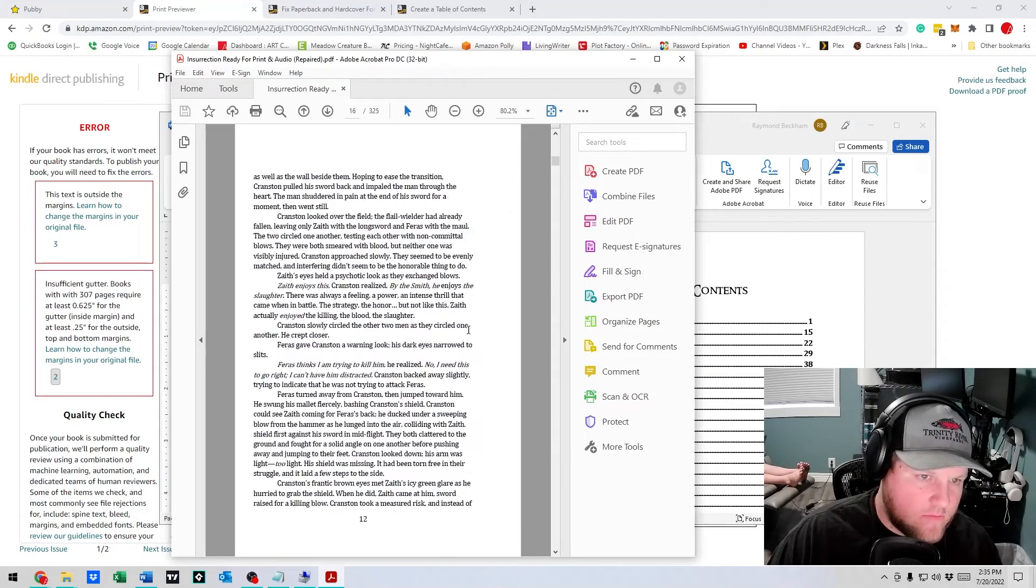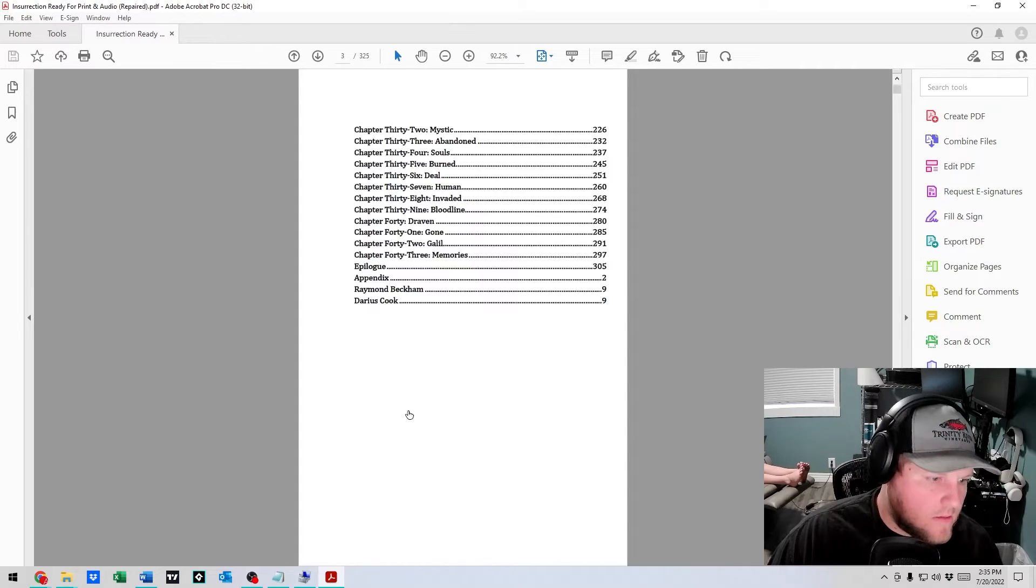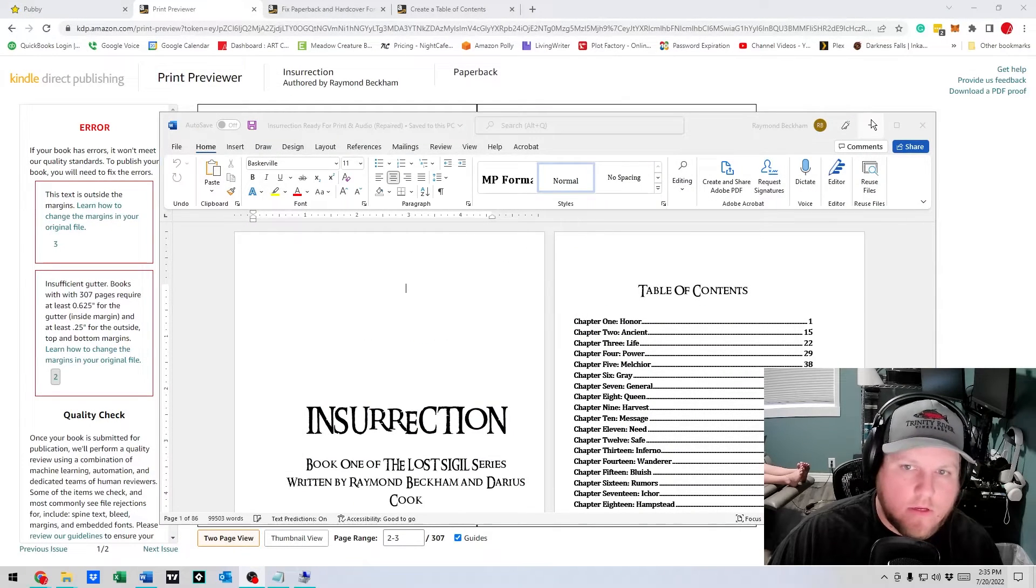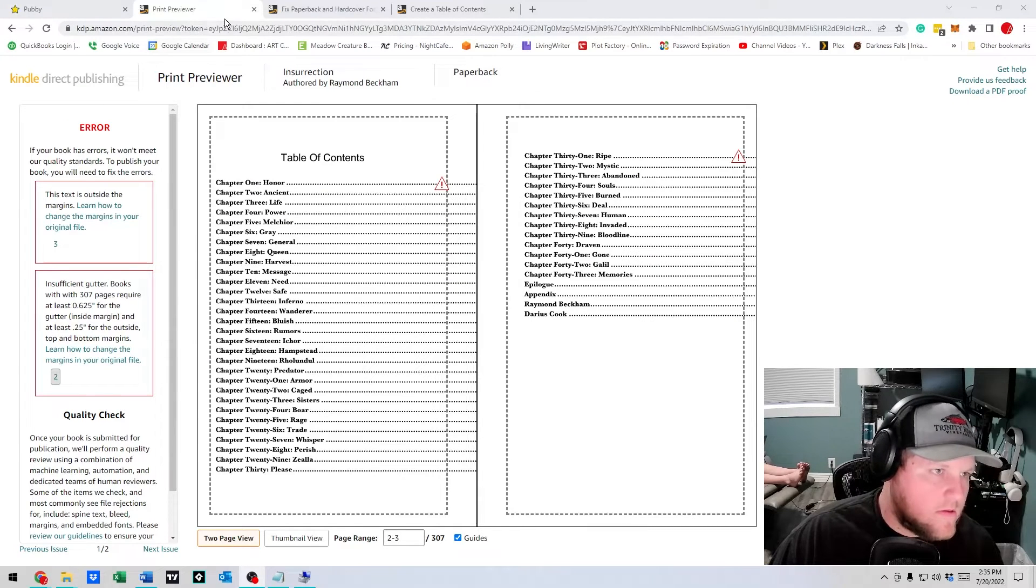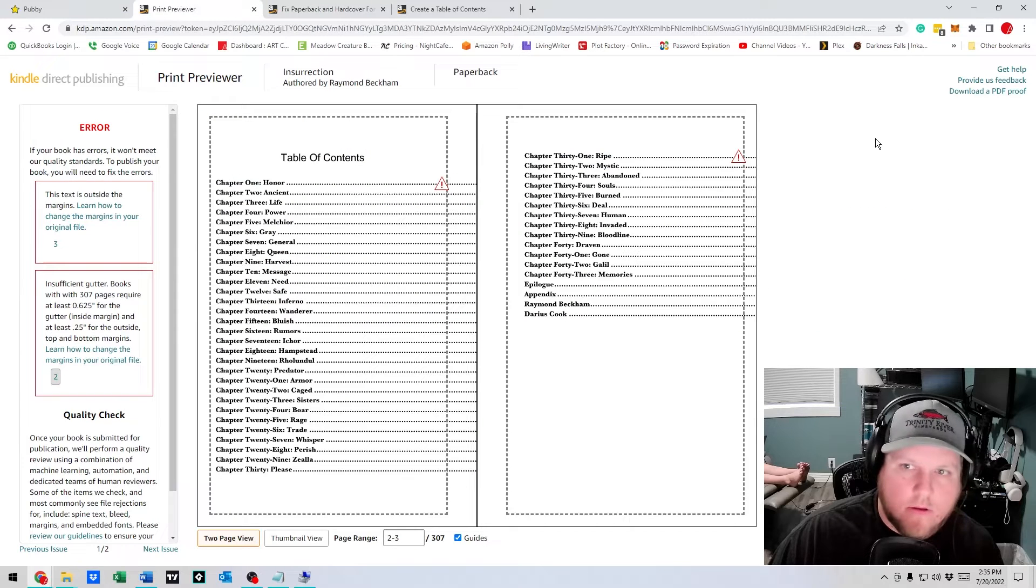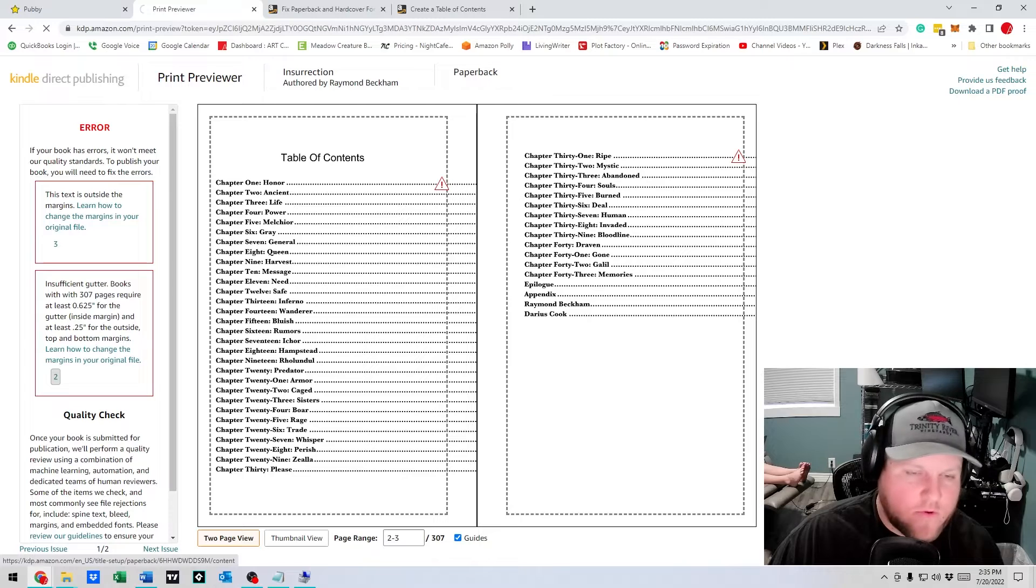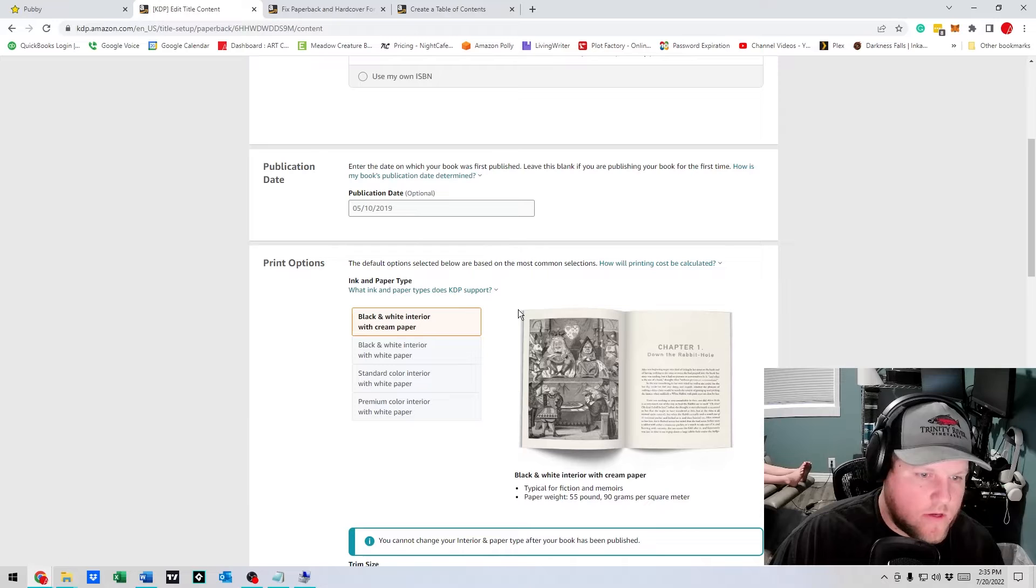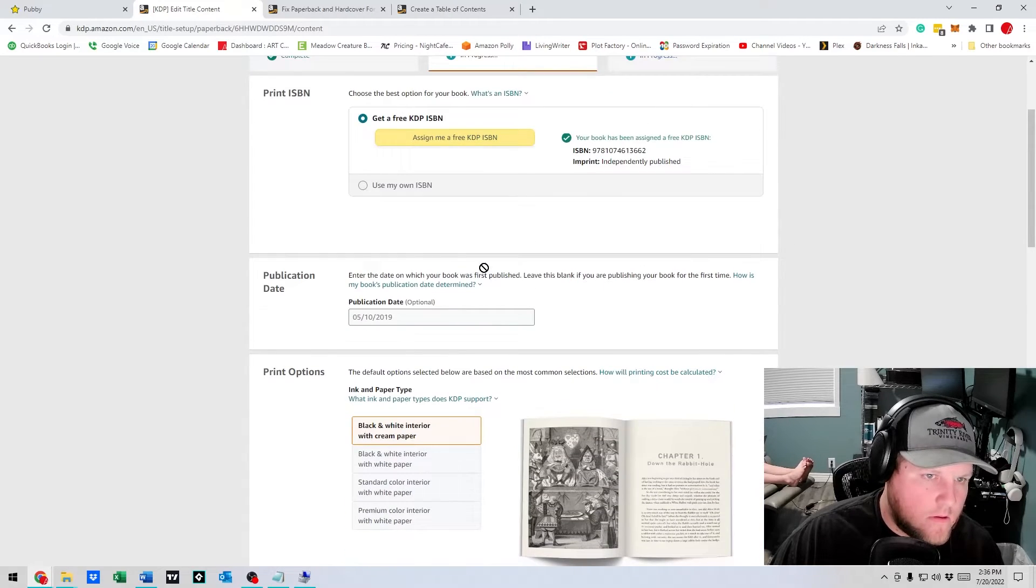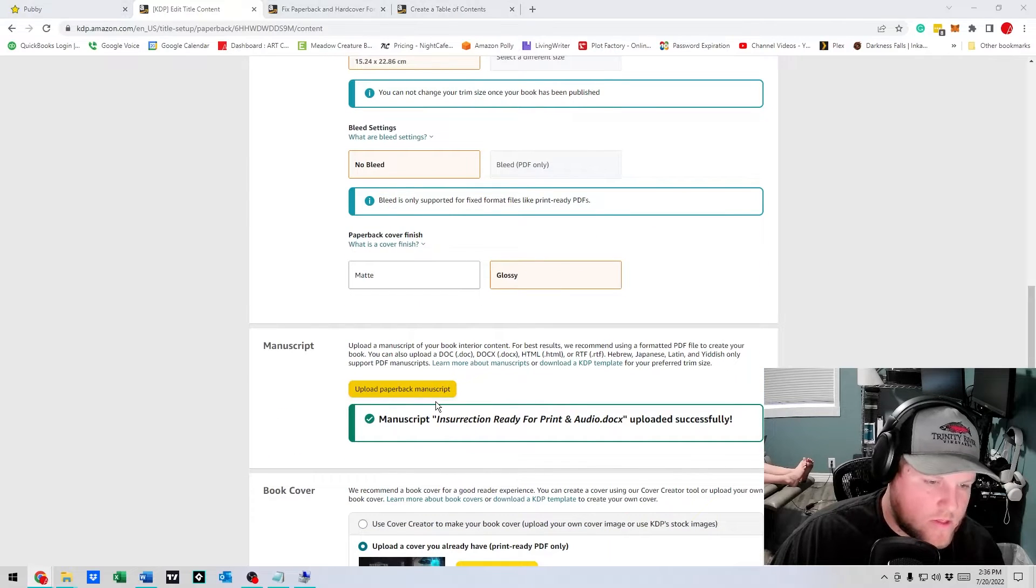Put directly into KDP. Alright, so let's minimize that, go out of there. Okay, good. We're going to go back, exit print previewer, and we're going to go to upload paperback manuscript.